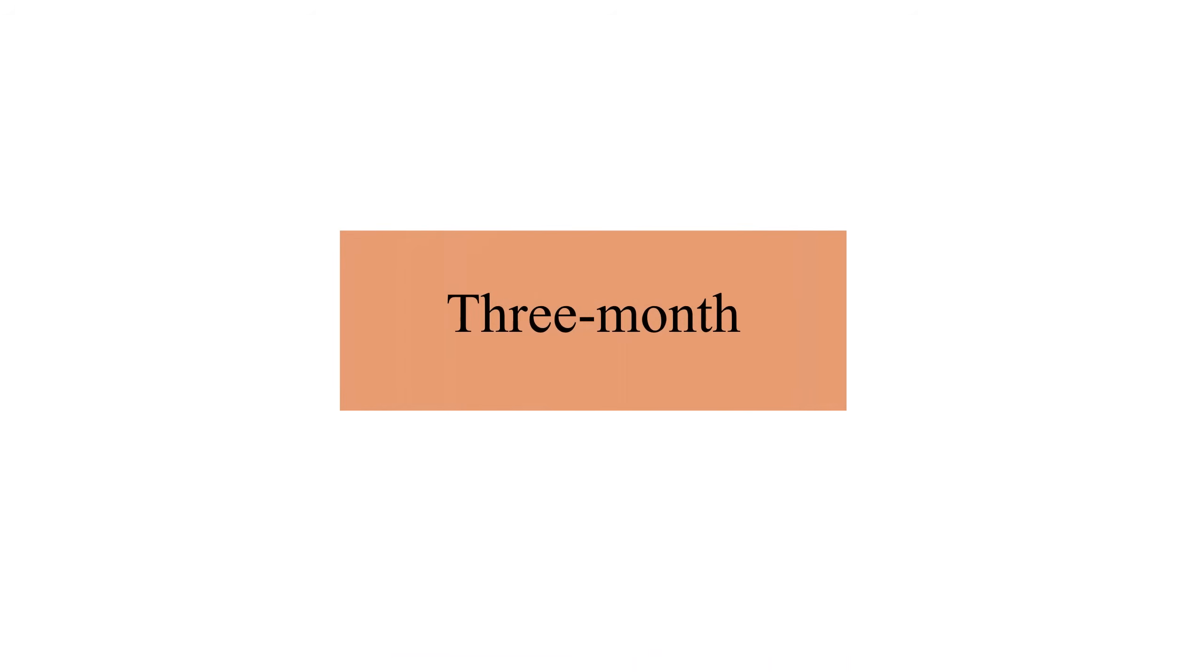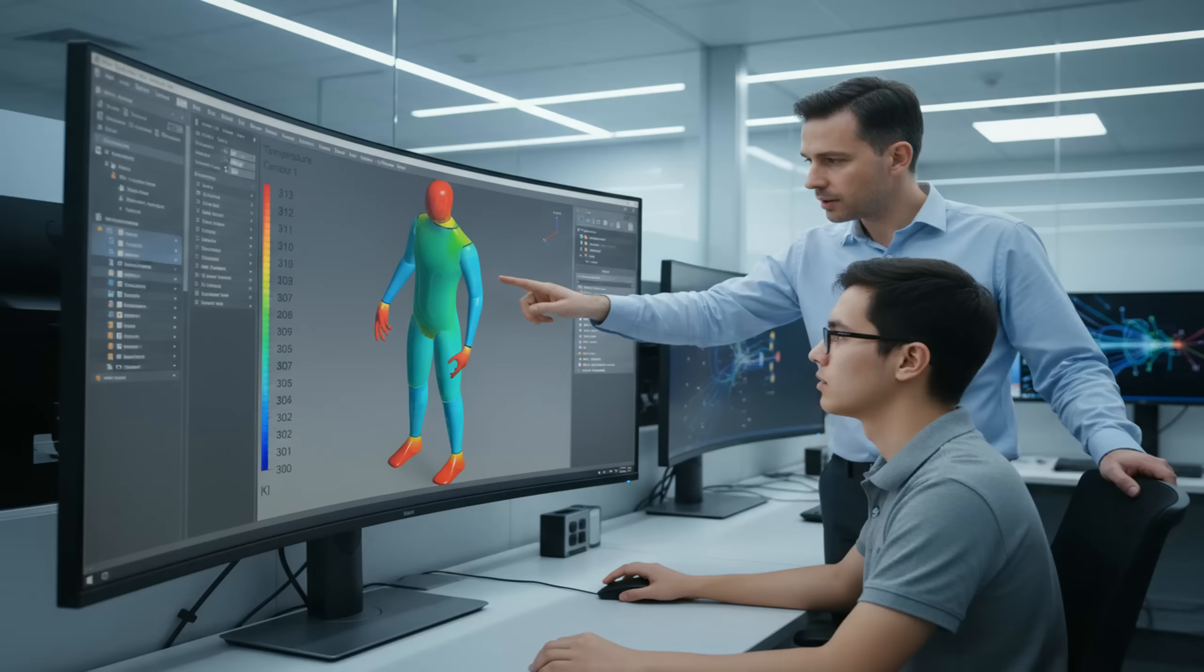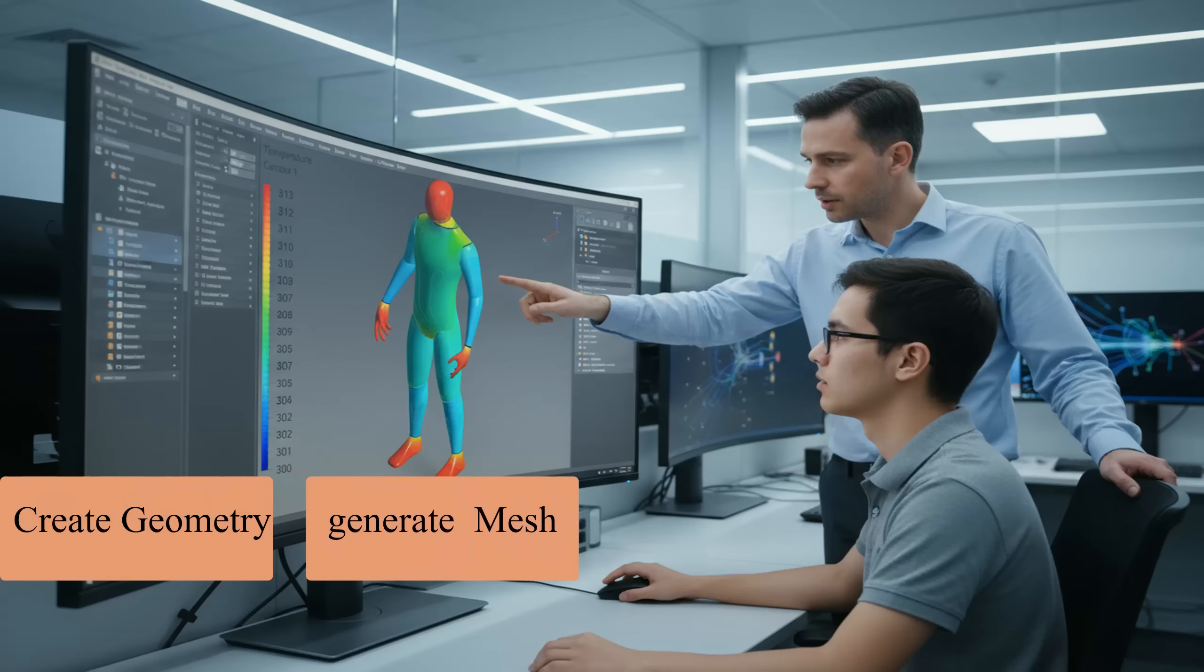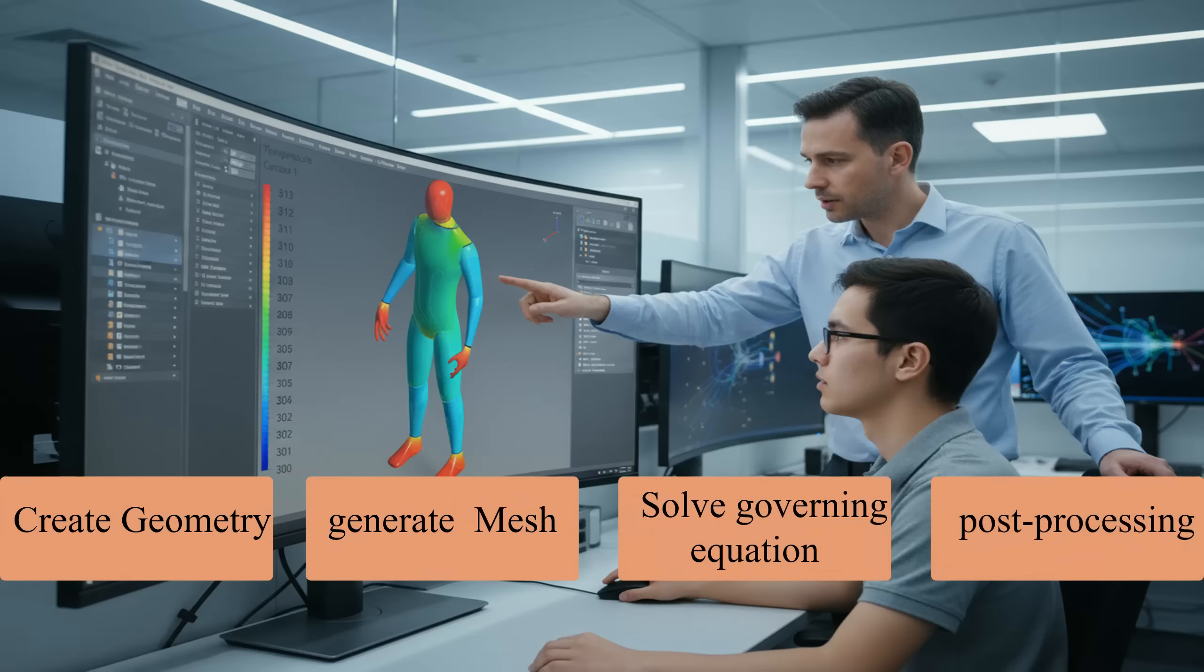The internship is a three-month intensive program that simulates the real working environment of a professional CFD engineer. Participants work on live industrial and academic projects under the guidance of experienced mentors, covering the whole workflow from geometry preparation and mesh generation to solving governing equations and post-processing.